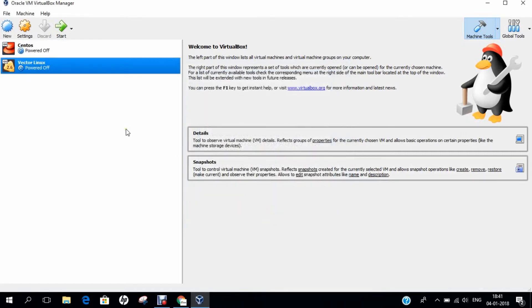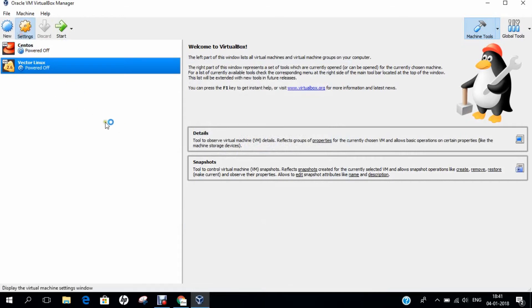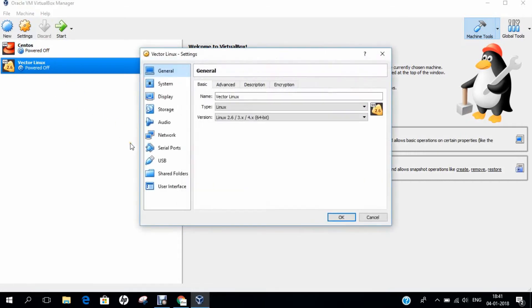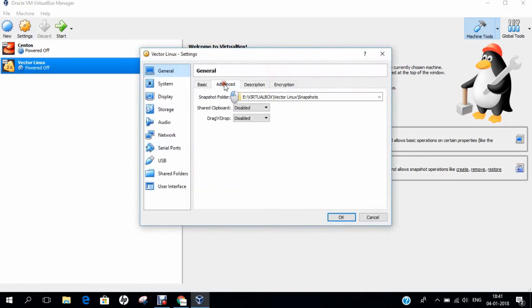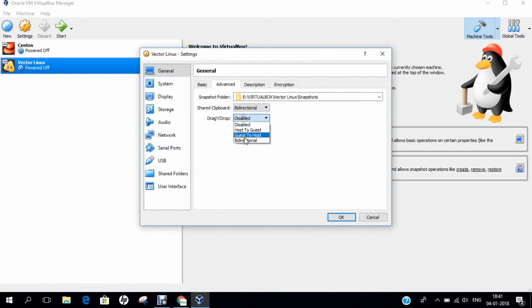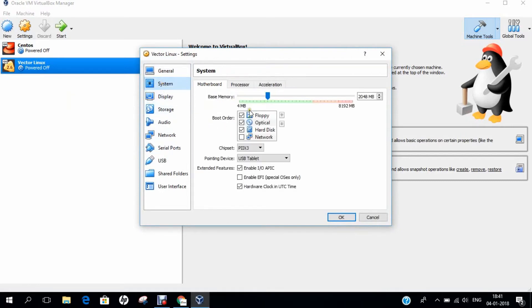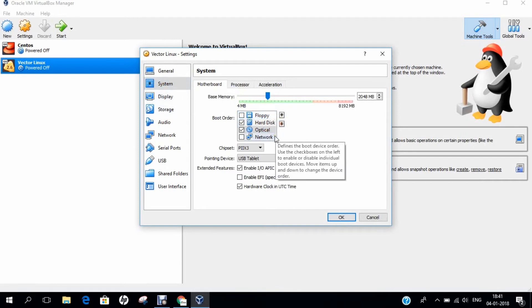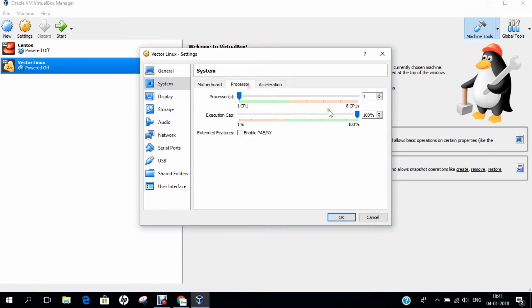Before we fire the operating system, let us go to settings. Let's go to advanced and enable bi-directional for shared clipboard and drag and drop facility. Let's go to system and let's uncheck the floppy disk drive. Let's put the optical drive back to hard disk drive so that we can boot up the hard disk drive after installation. Let's go to processor and increase the processor to 2.